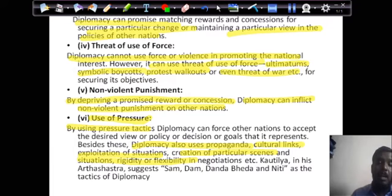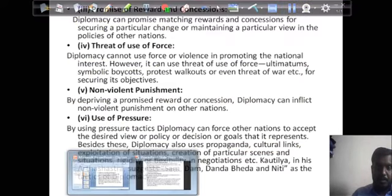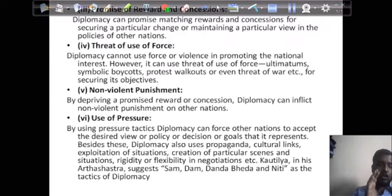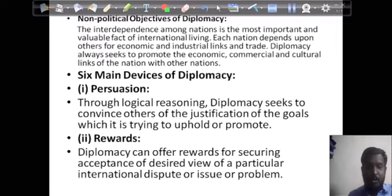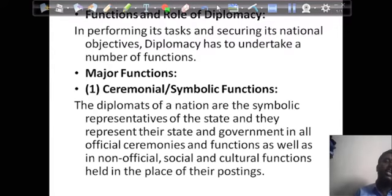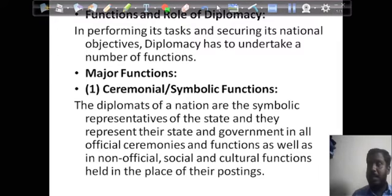Those are the tactics mentioned in the Arthashastra. Those were the six devices of diplomacy. Now we will go to the functions and the role of diplomacy. In performing its task and securing national objectives, diplomacy has to undertake a number of functions. This is very important — you have to learn the major functions of diplomacy, as they can also be asked in exams.